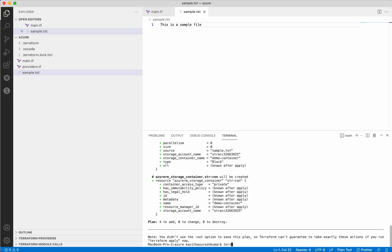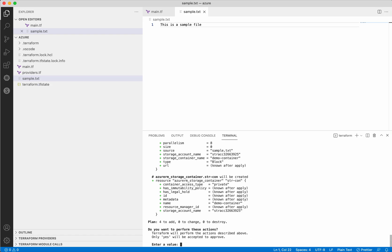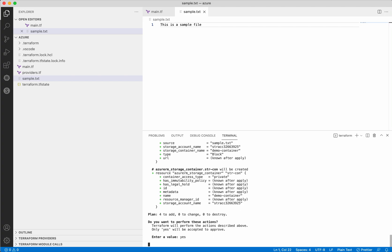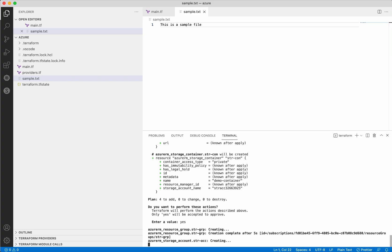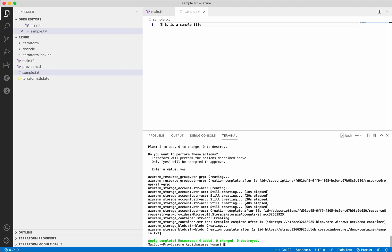Now let's execute a Terraform apply. The Terraform apply also creates an execution plan and asks for your approval. Let's provide the approval. It has created the resource group, and now it is creating the storage account. It has successfully created the storage account, the container, and uploaded sample.txt to the container. Let's go and validate that.